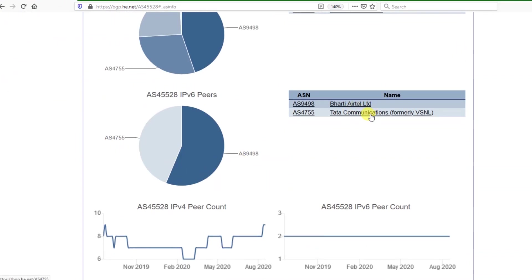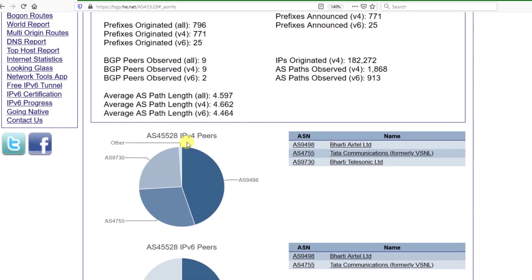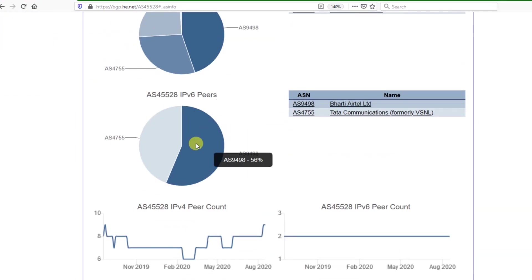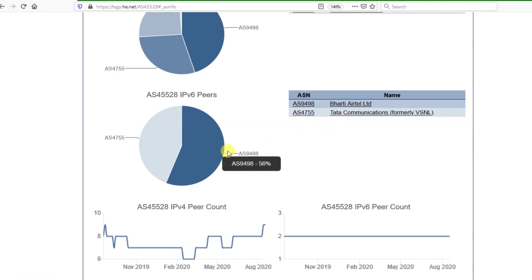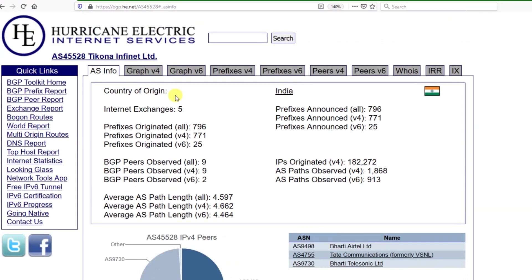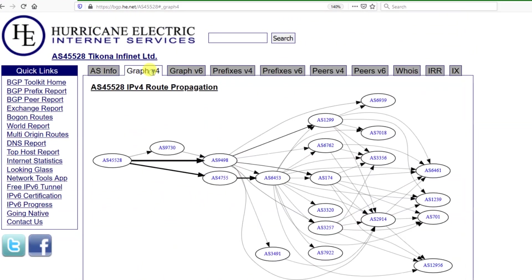Here you can see the same data again. This was for IPv4 traffic, and this is for IPv6. For IPv6 again it is Bharati and Tata. So these big companies have implemented IPv6 internally.